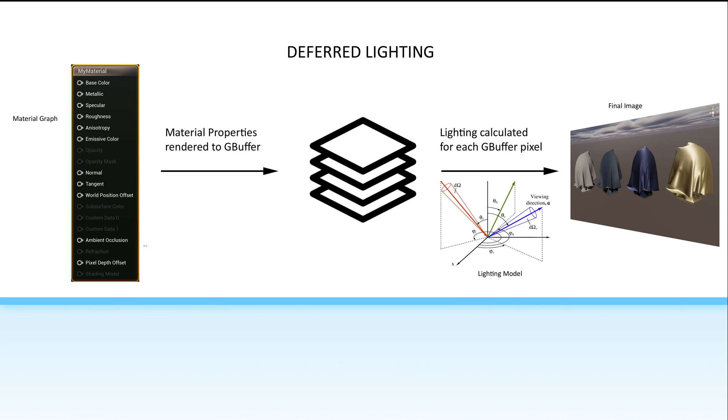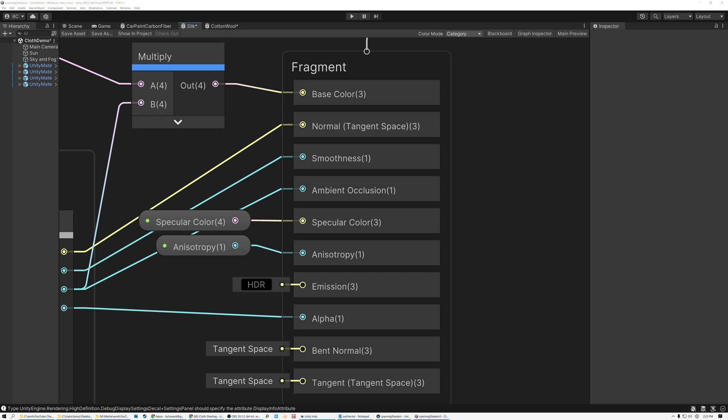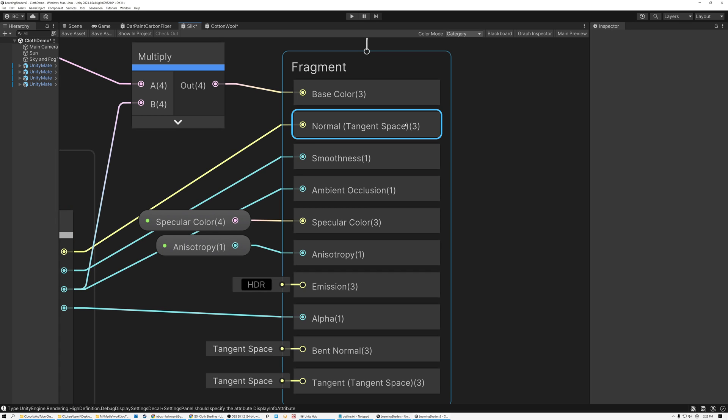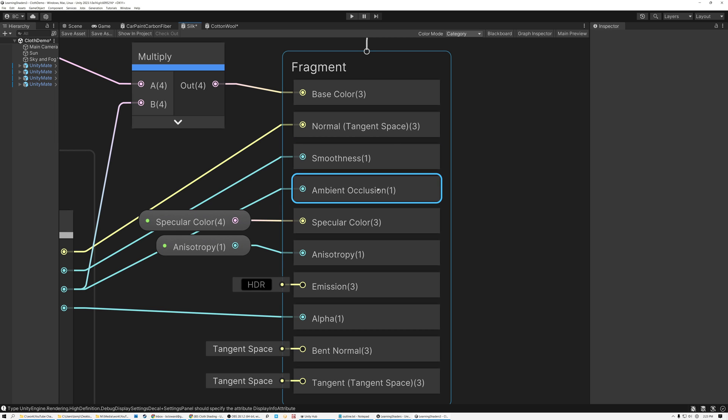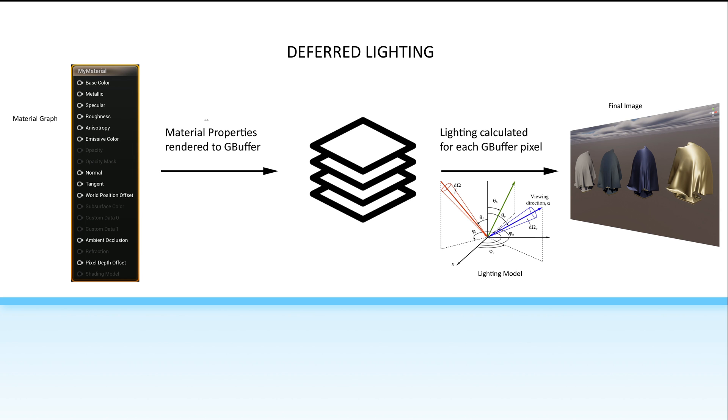First, it's important to understand the difference between material properties and lighting models. In most graph-based shader editors, what you're doing in the graph is defining material properties. So, you're telling the engine what the base color, normal, smoothness, and metallic properties of the surface are. It's important to understand that these are the properties of the surface that are inherent to the material itself before any lighting is applied.